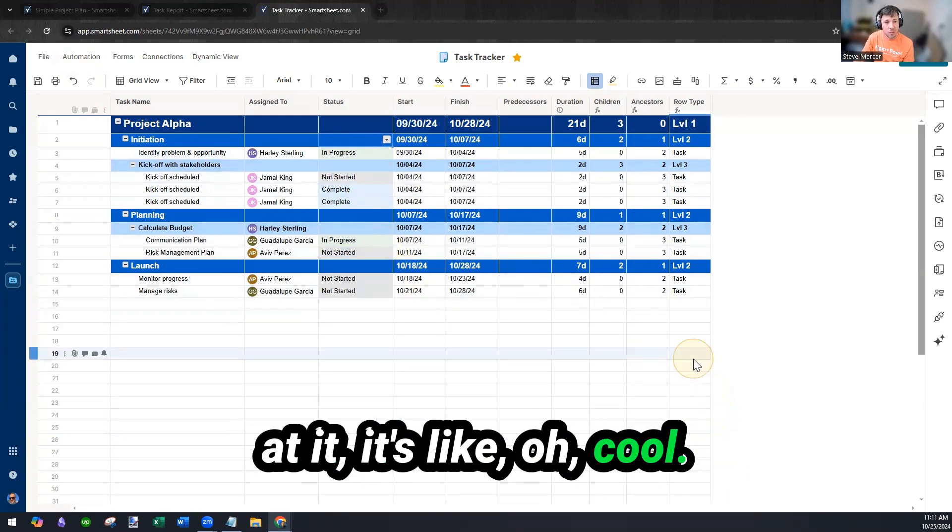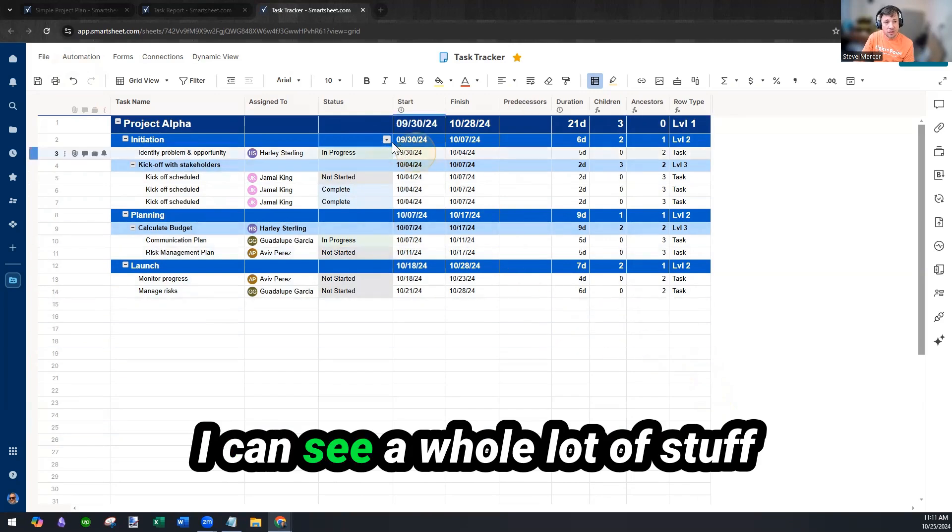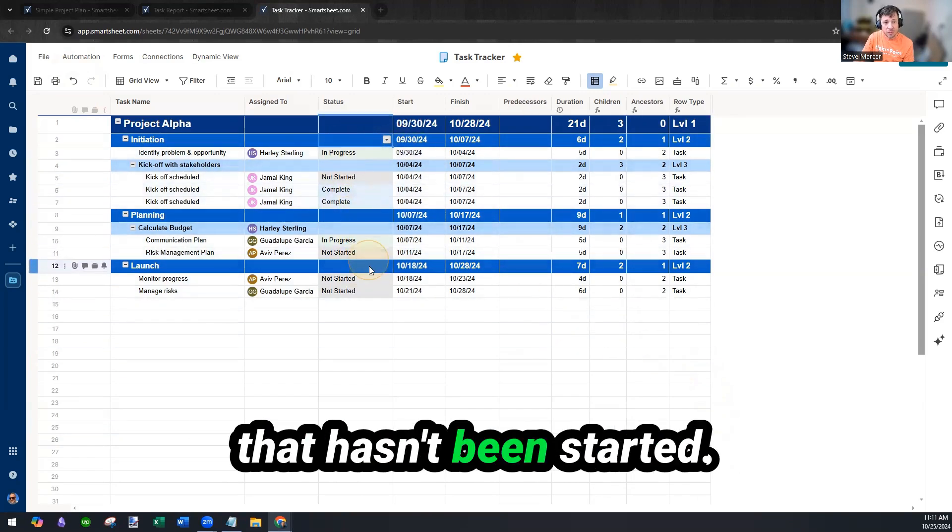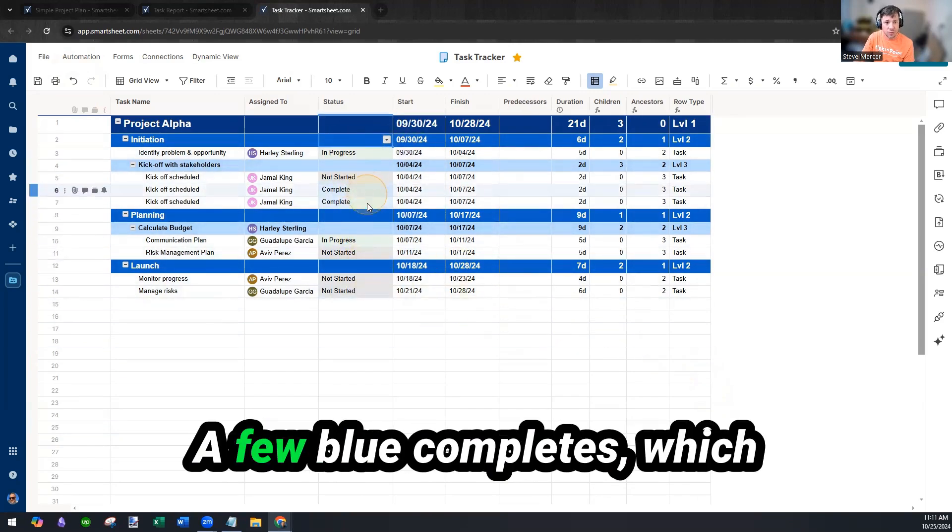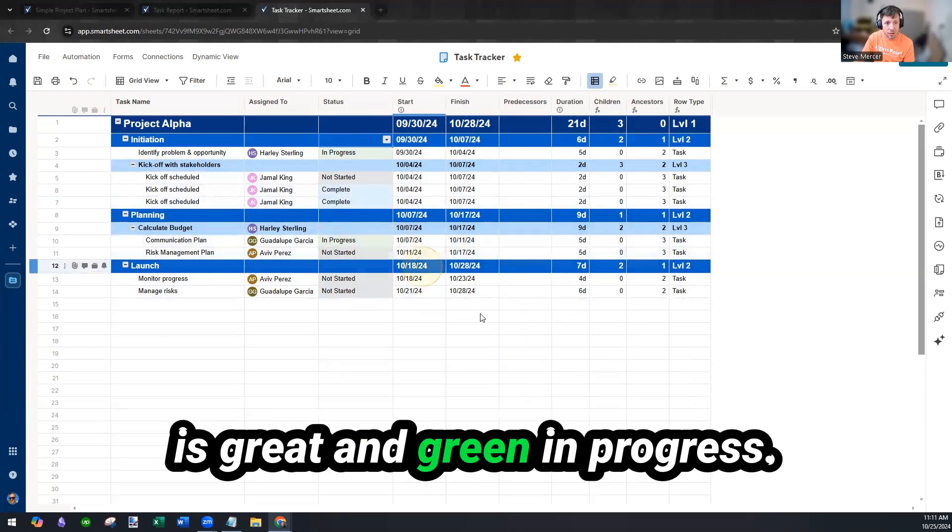So now when I'm looking at it, it's like, oh cool. I can see a whole lot of stuff that hasn't been started and it's gray. A few blue completes, which is great. And green in progress.